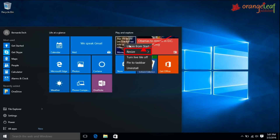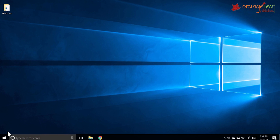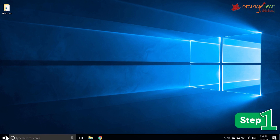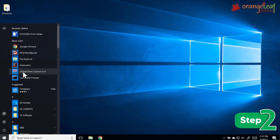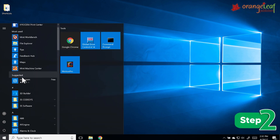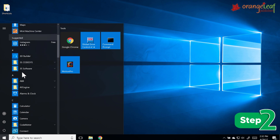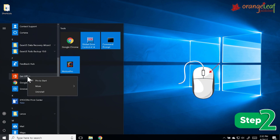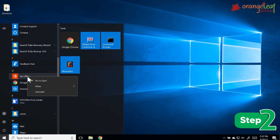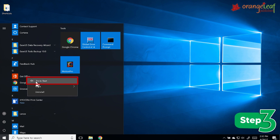To add a tile to the Start Menu, follow these steps. Step 1: Click on the Start Menu. Step 2: Scroll to the name of the app or program, then right-click on the app you want to add. Step 3: Select 'Pin to Start'. The selected app will appear as a live tile.